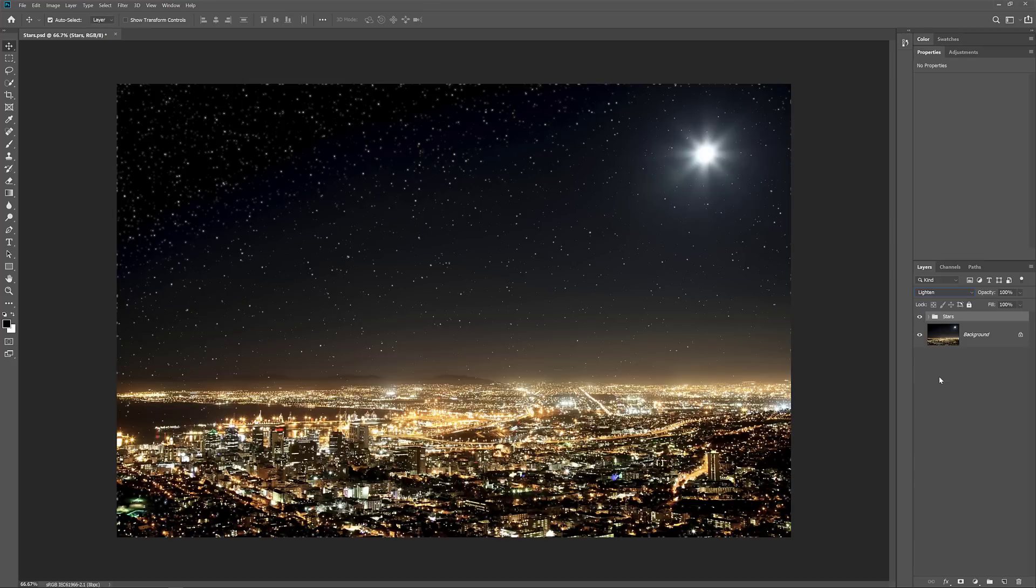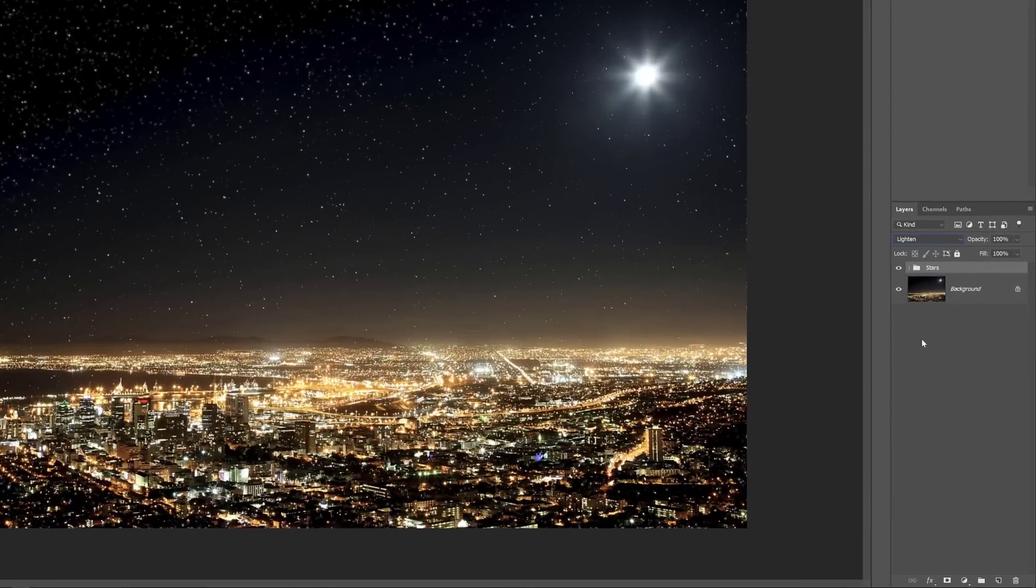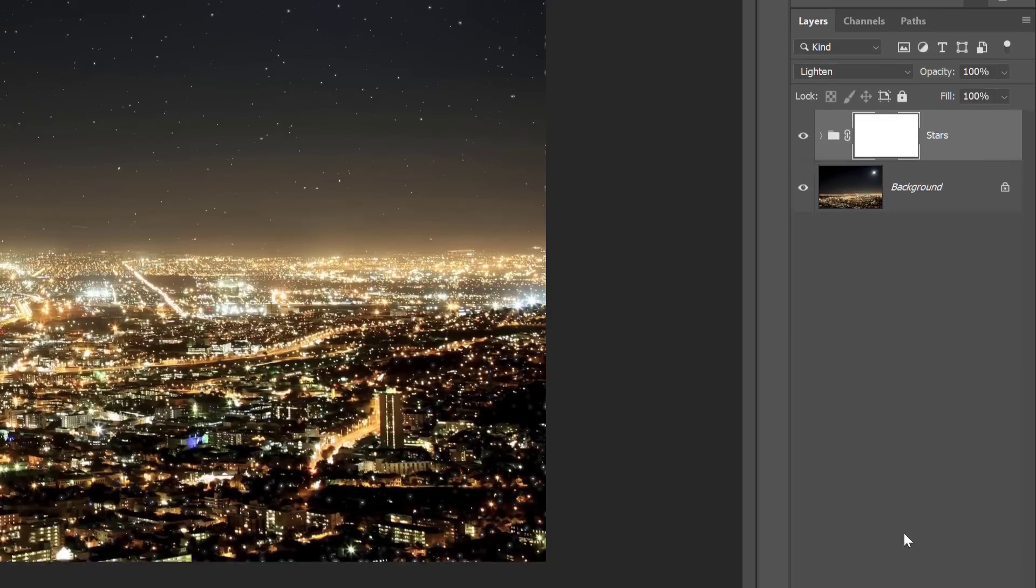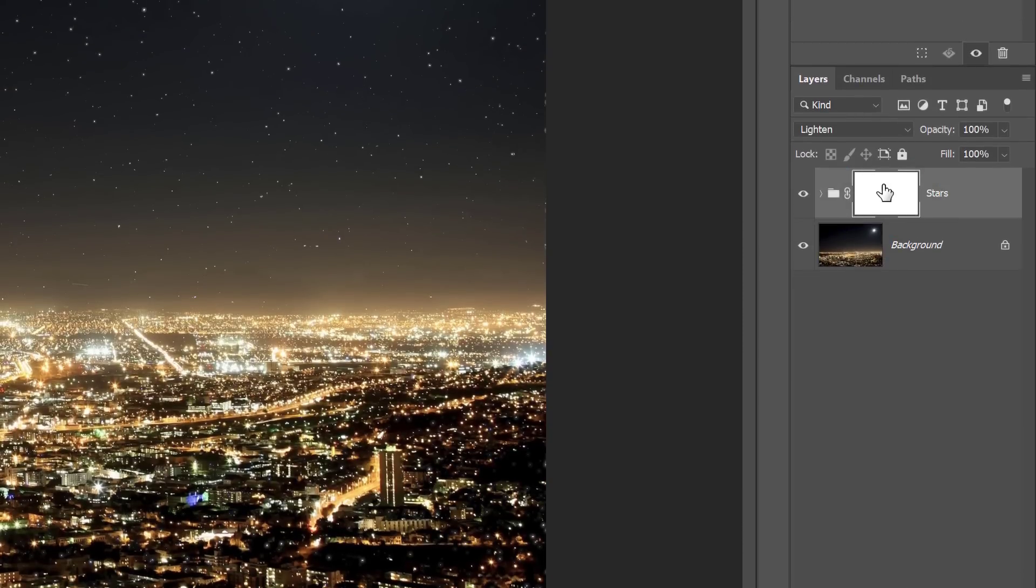To finish off the effect, all we need to do is hide the stars in the areas where we don't want them to appear, which is everywhere except the sky. And to do that, we'll paint those areas away using a layer mask. In the Layers panel, click the Add Layer Mask icon. A layer mask thumbnail appears on the stars group.